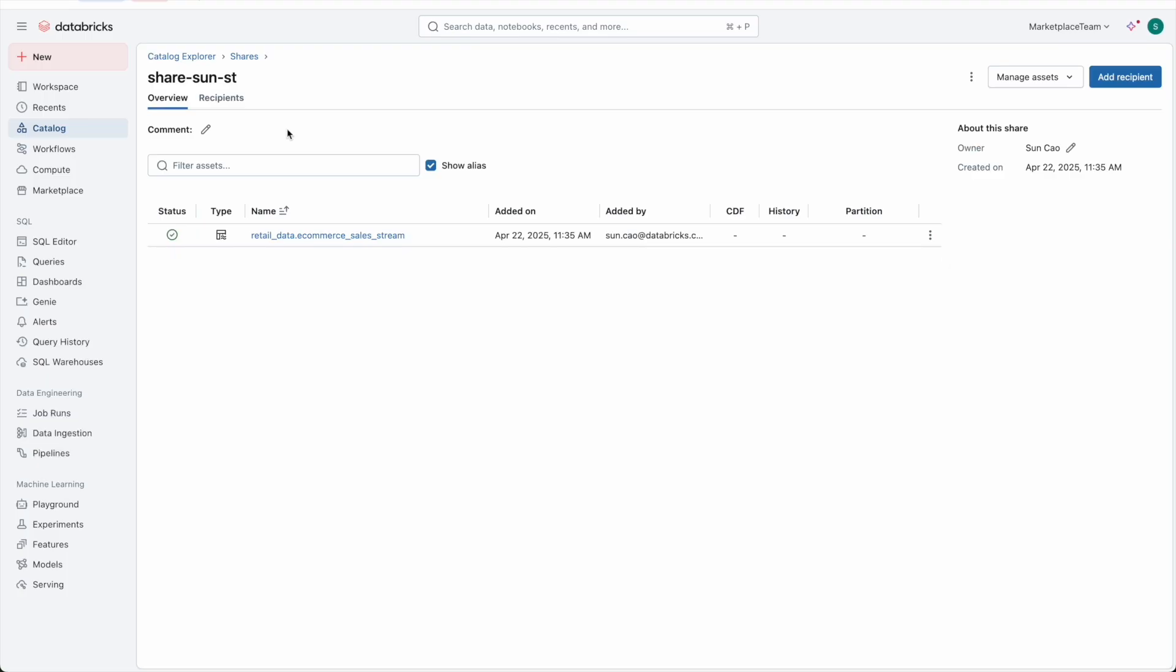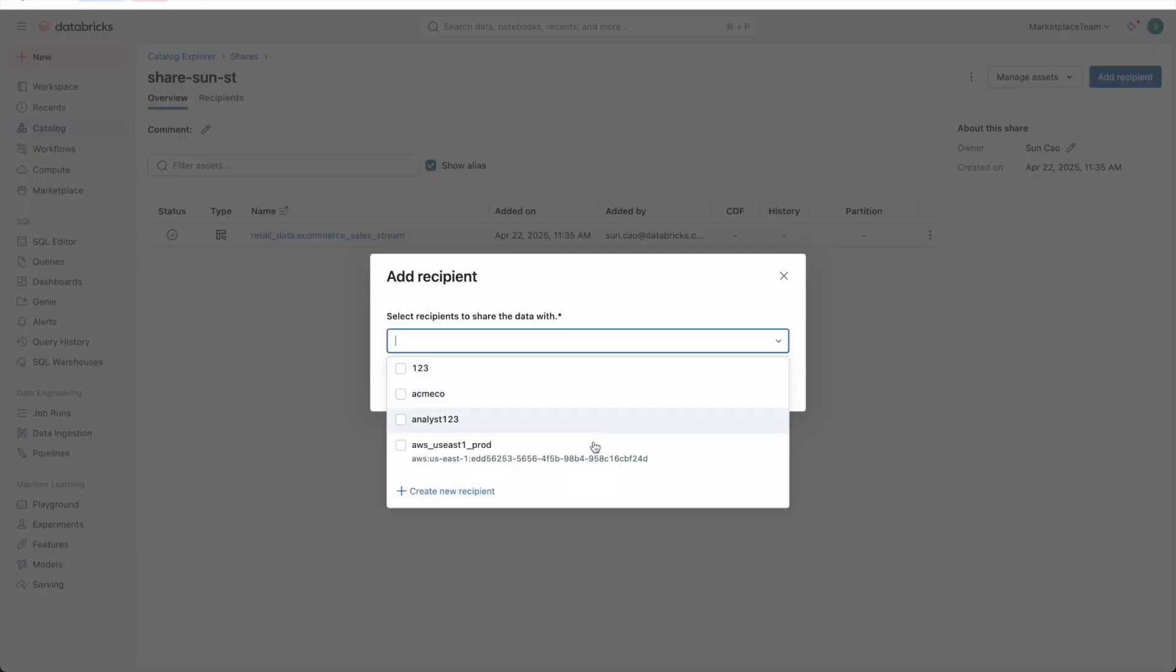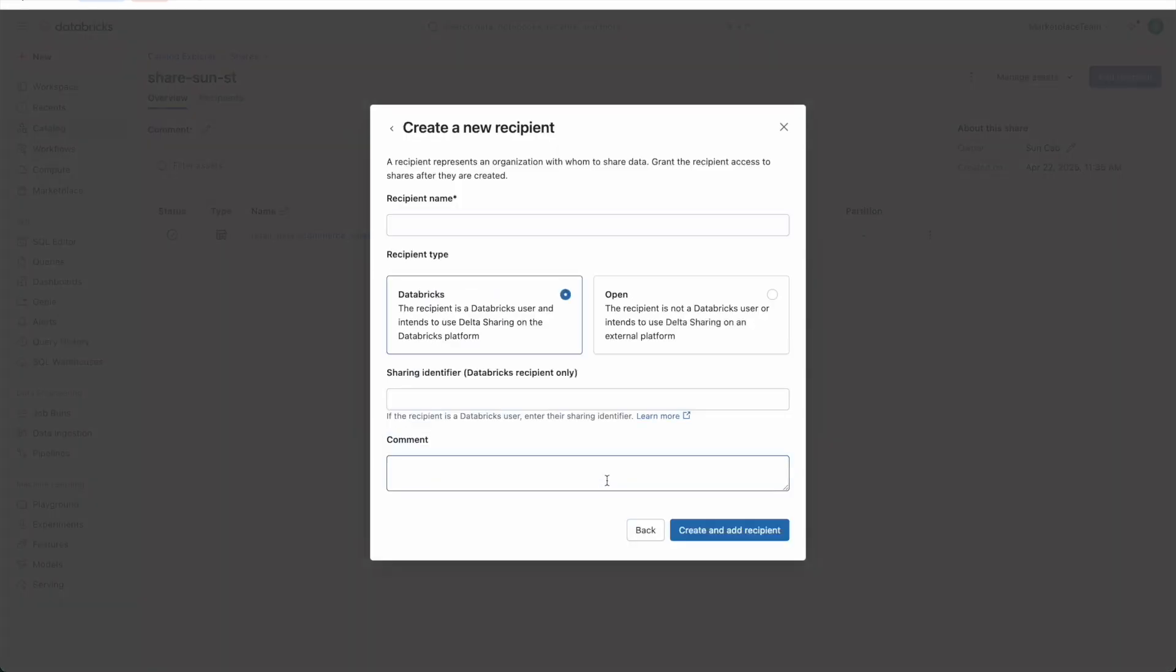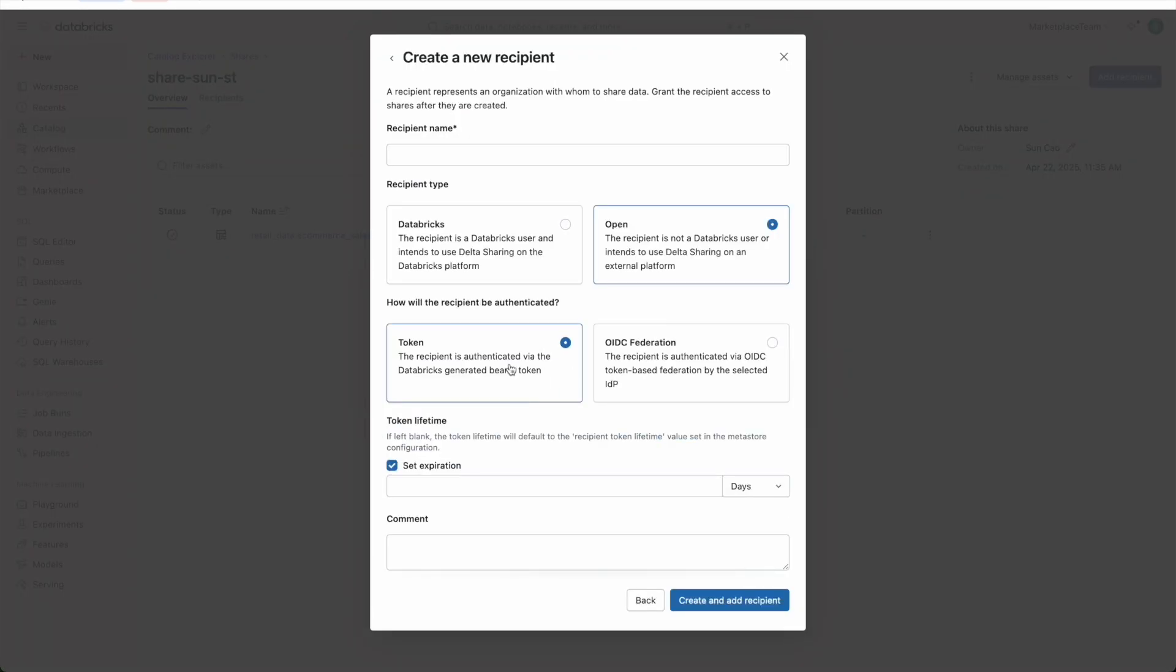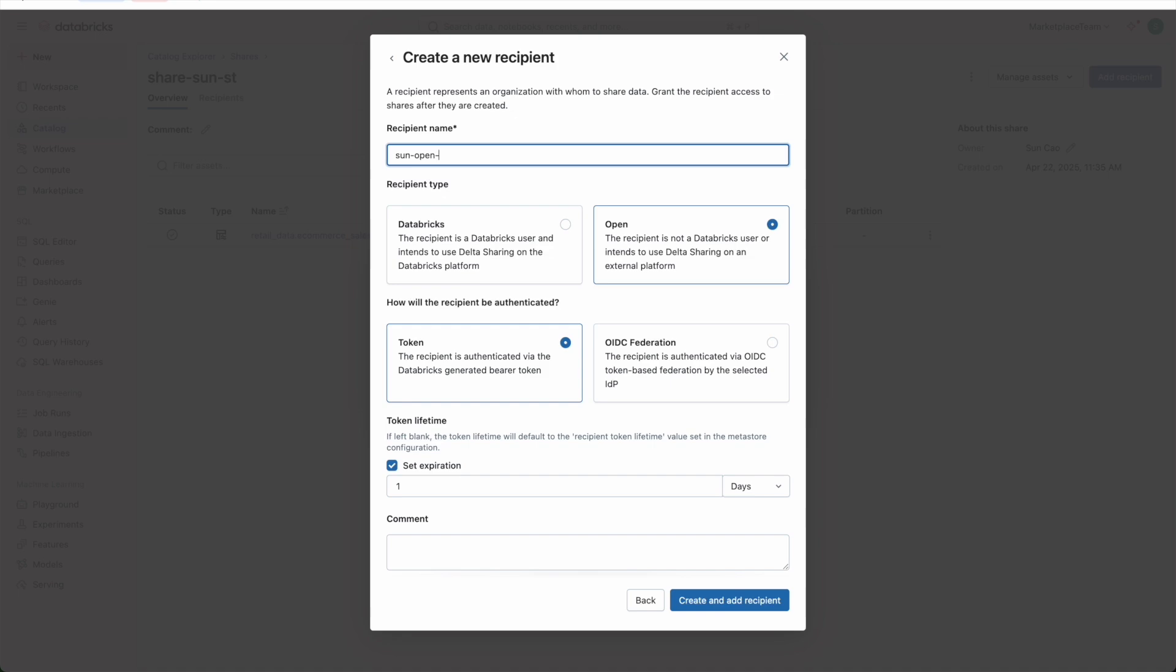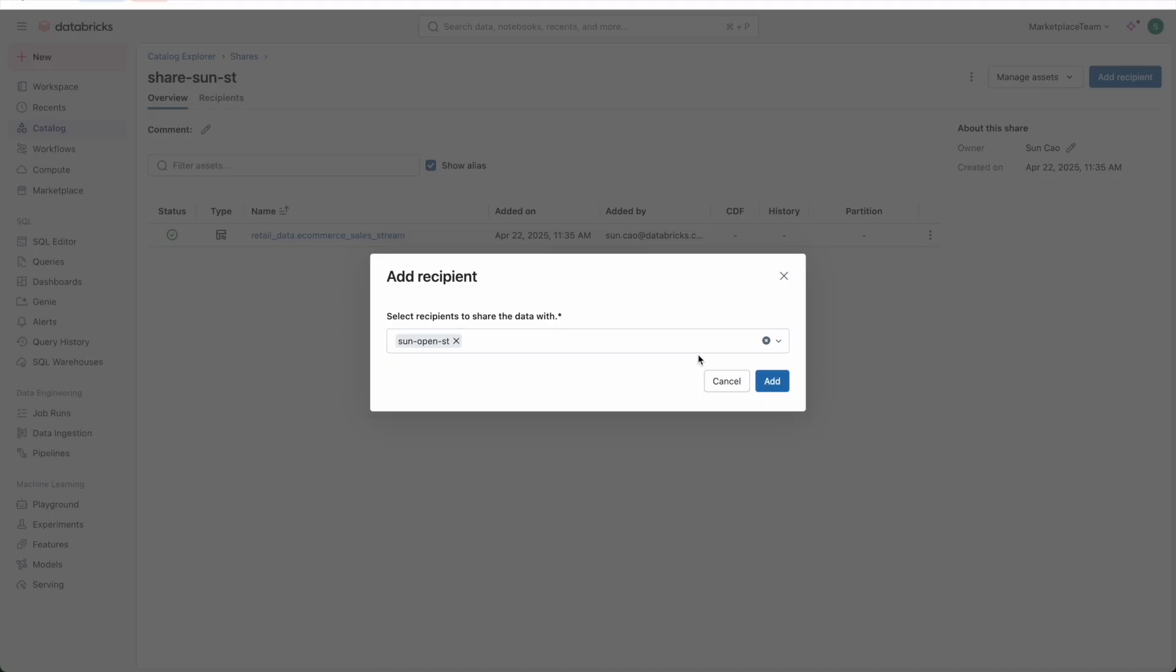On the provider's Databricks, I can open the share which contains the streaming table. I can create a new open recipient. Select Token Recipient and give it an expiry time. Grant the share to this new open recipient.